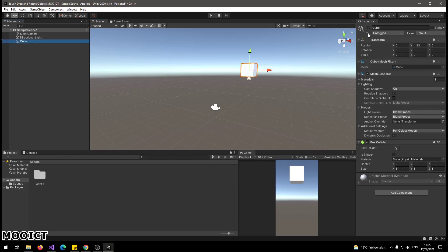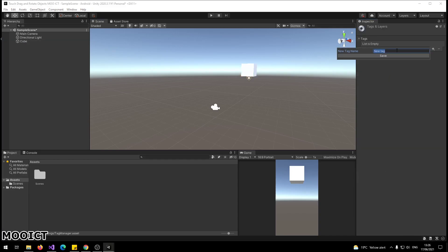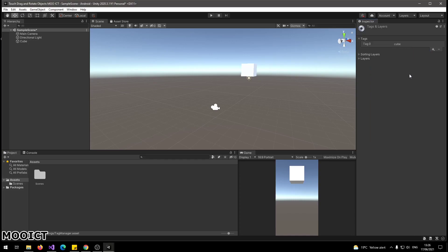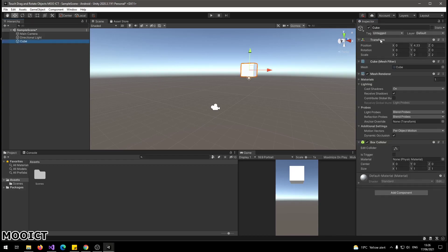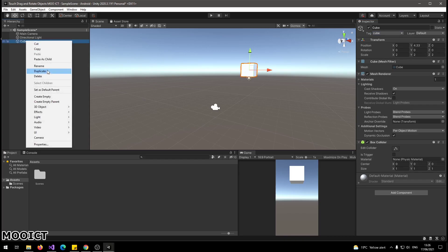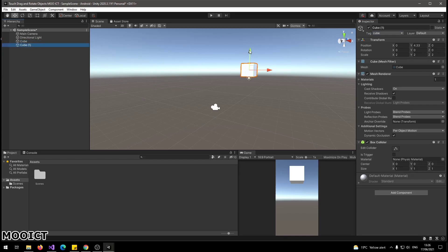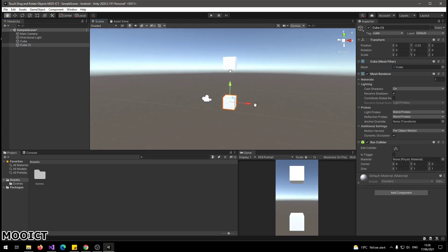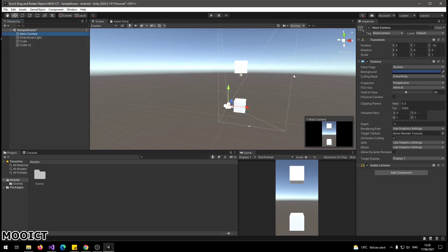We also need to add a tag. In the Inspector, go to the Tag field and click Add Tag. Click the little plus button, type 'Cube', click Save, then go back to the cube and assign that Cube tag to it. Next, duplicate the cube — right-click and duplicate or press Ctrl+D — and move the second cube down in the scene. With both cubes placed, go to the Main Camera and change the skybox to Solid Color, setting it to a dark green.